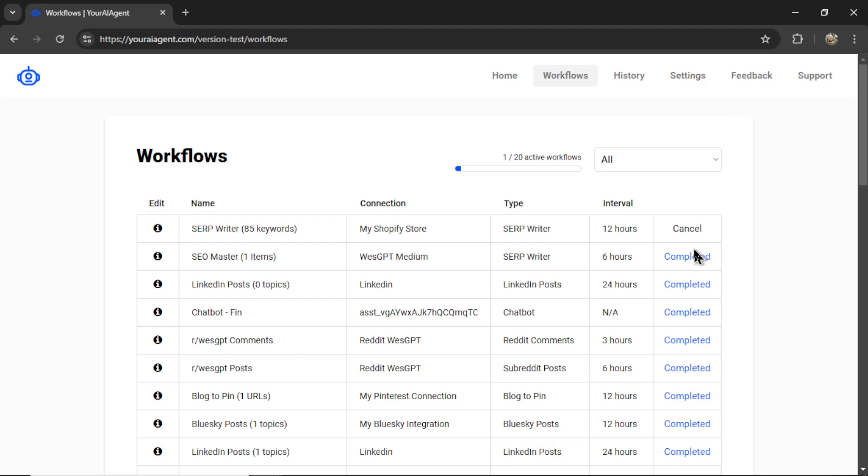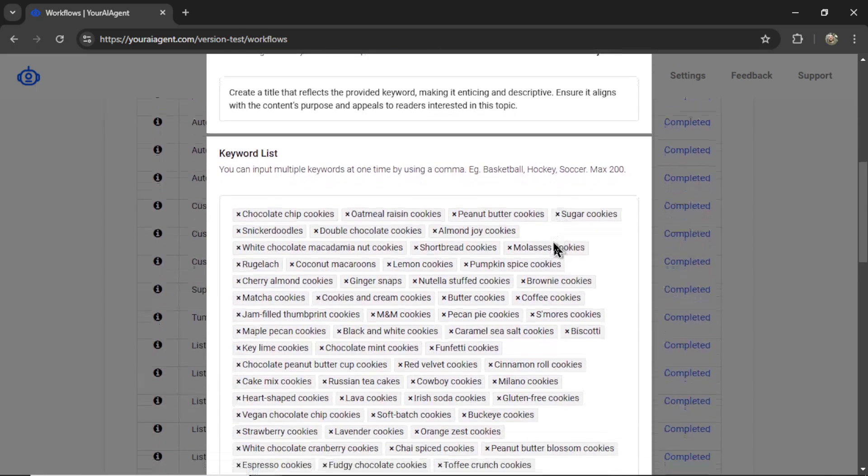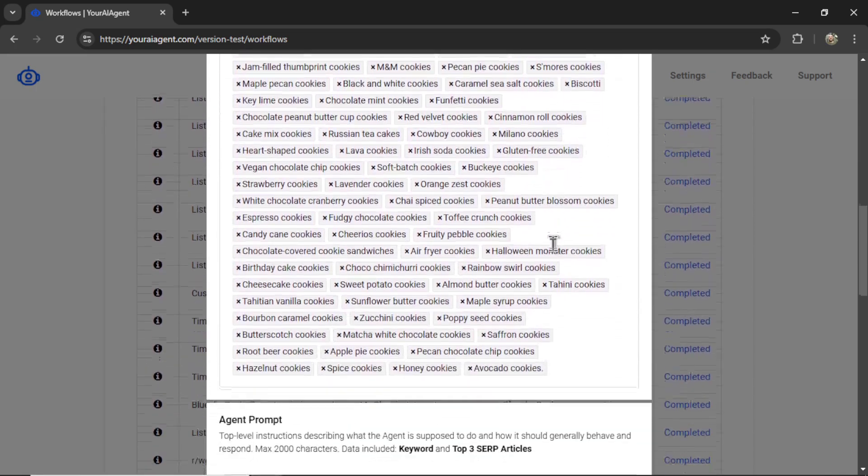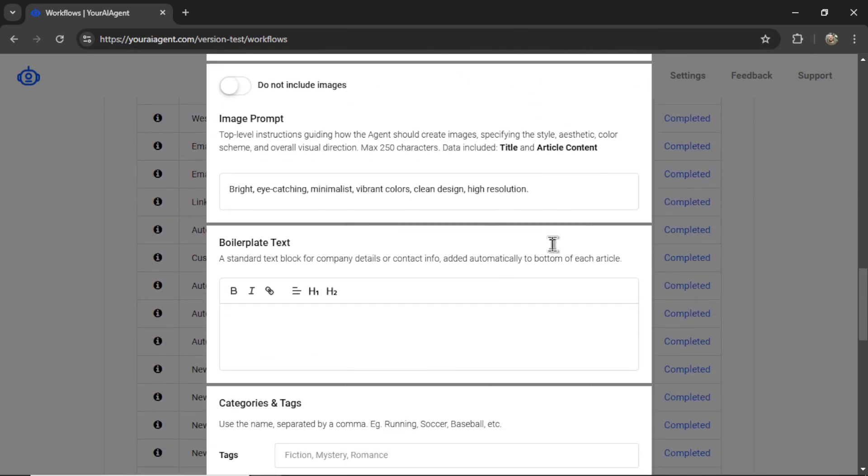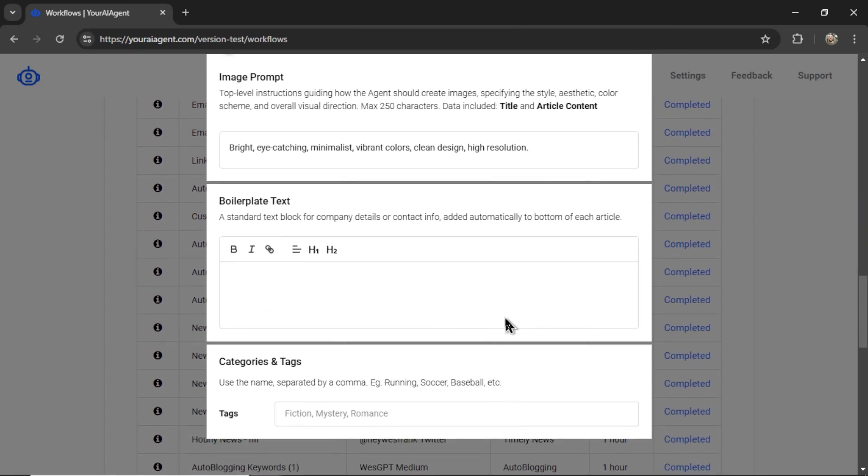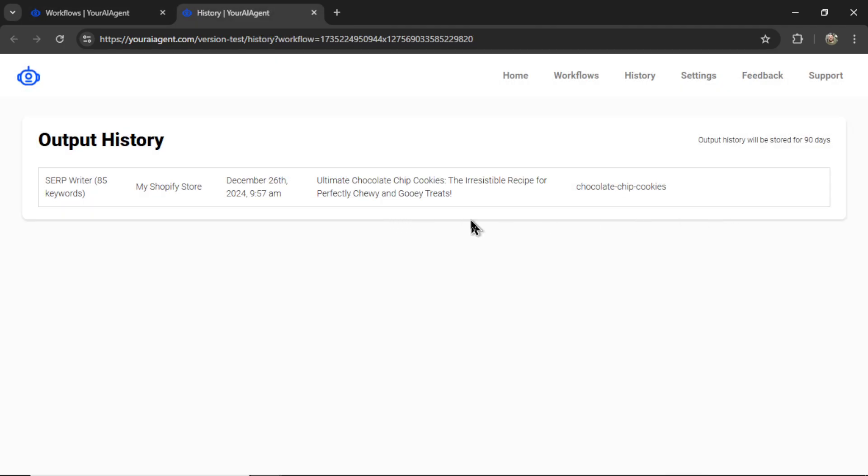We're taken to the workflows page where we can see all of our active and completed workflows. This one is currently running. It's the SERP writer workflow. Let's click to edit this workflow. And I can change the content scheduling, update the title prompt, the keyword list, the agent prompt, or any of the other settings. And once some content has been written, I can click on view history and see everything that the AI agent has written.